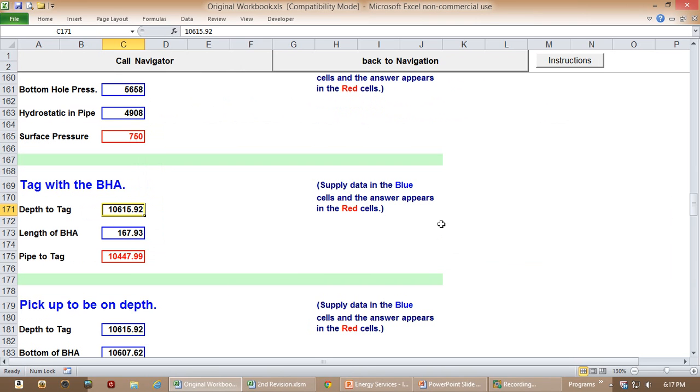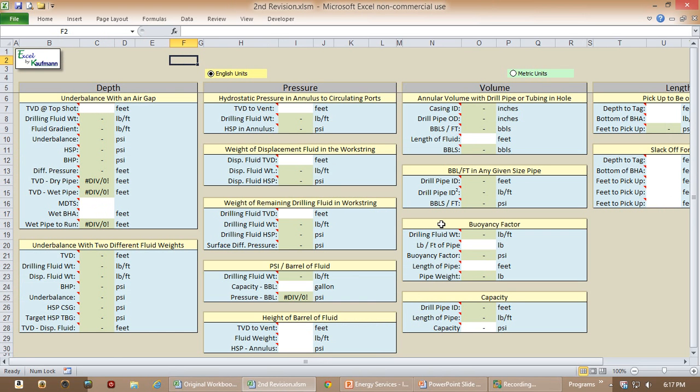And now let's take a look at the final revised version. And there you go. Thank you for watching.